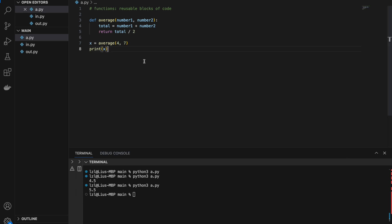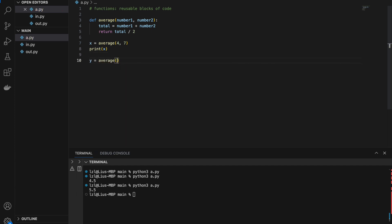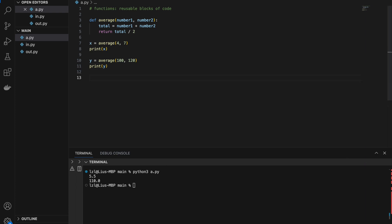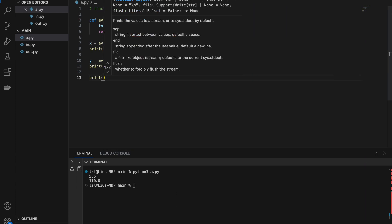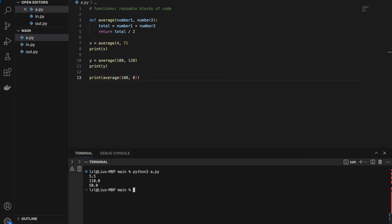One great thing about functions is that we can call them multiple times. For example, y equals average(100, 120), and printing y gives us 110.0. We can also call the function directly inside a print statement — average(100, 0) gives us 50.0. So we get 5.5, 110.0, and 50.0.